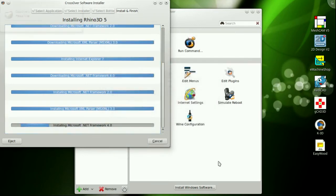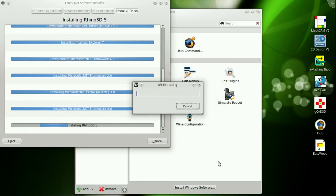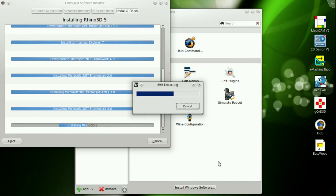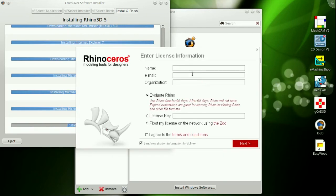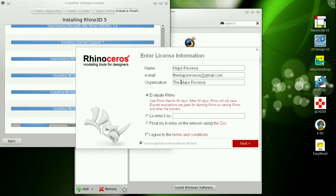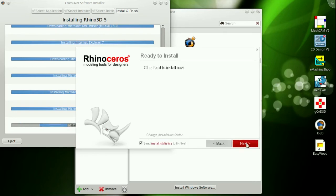We've installed a whole bunch of Microsoft software, including a bunch of .NET stuff that Microsoft was kind enough to recently make open source. To the folks at Redmond, we appreciate that. And after all that, we're finally ready to start installing Rhinoceros 5. Here we go.